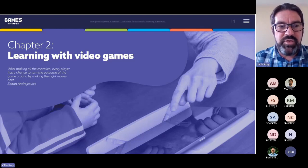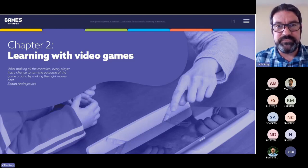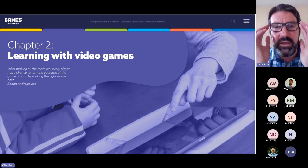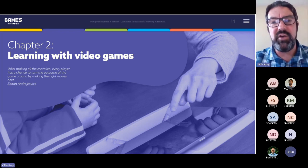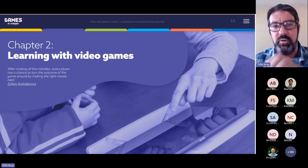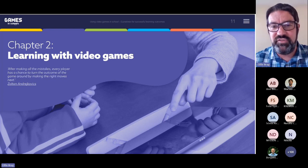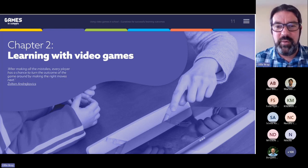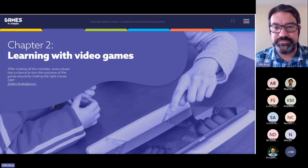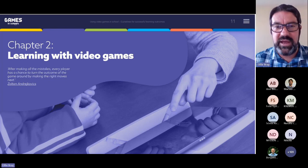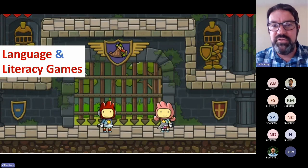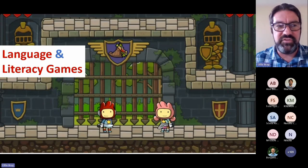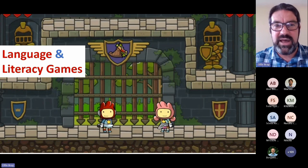In chapter two, we think a little bit more about learning with video games. What we're talking about here is how we can use video games — a whole variety of different video games — to develop different aspects of the curriculum. We've split this section up into a number of different parts, and the first thing we look at is how we can use video games to improve language and literacy.